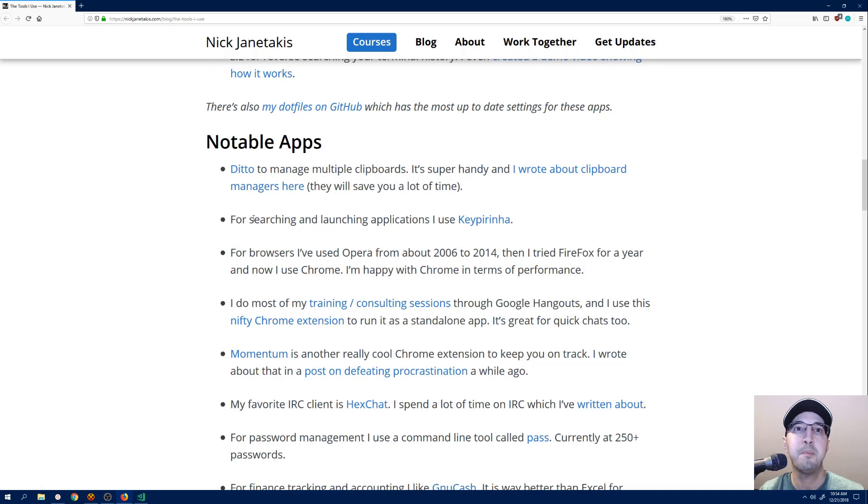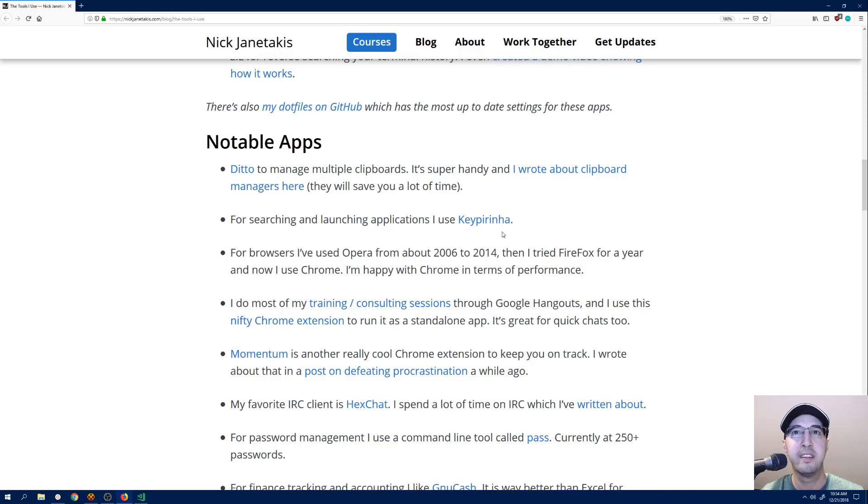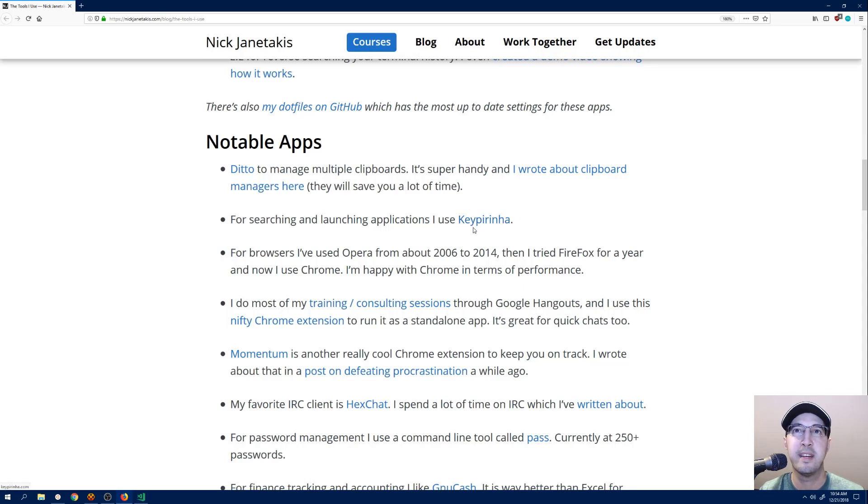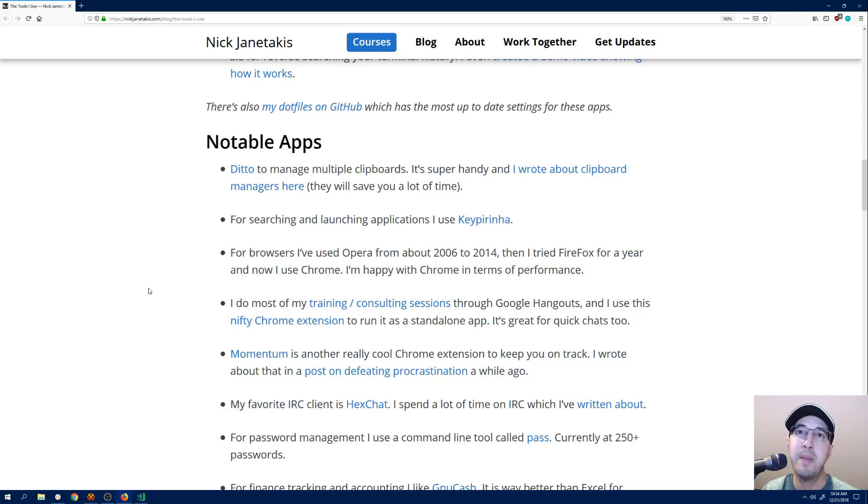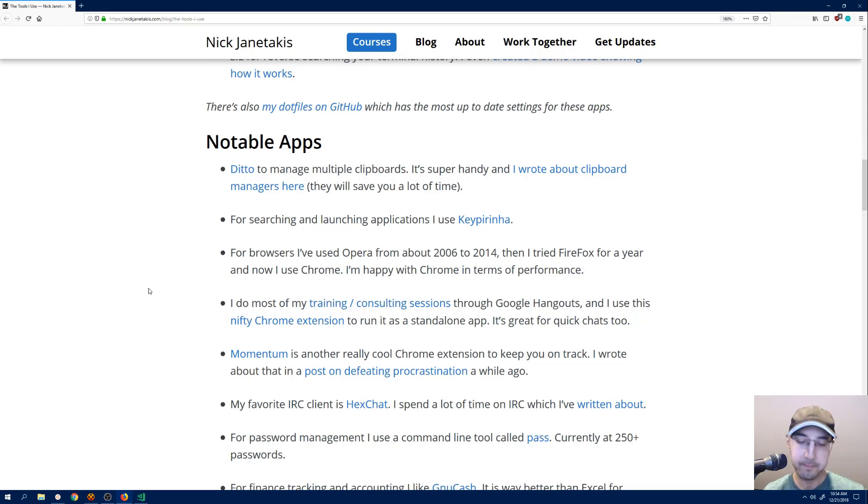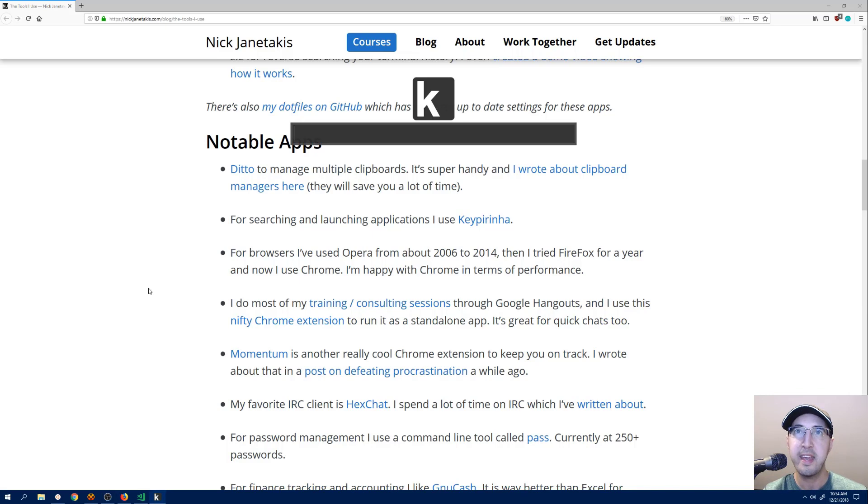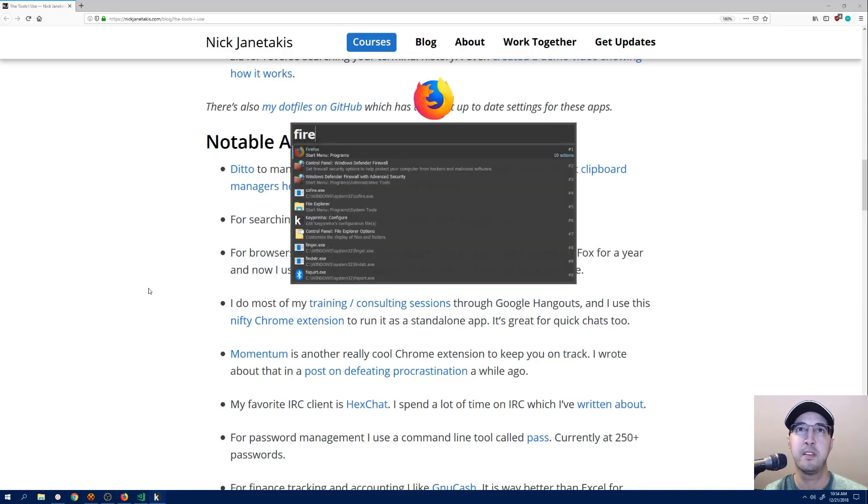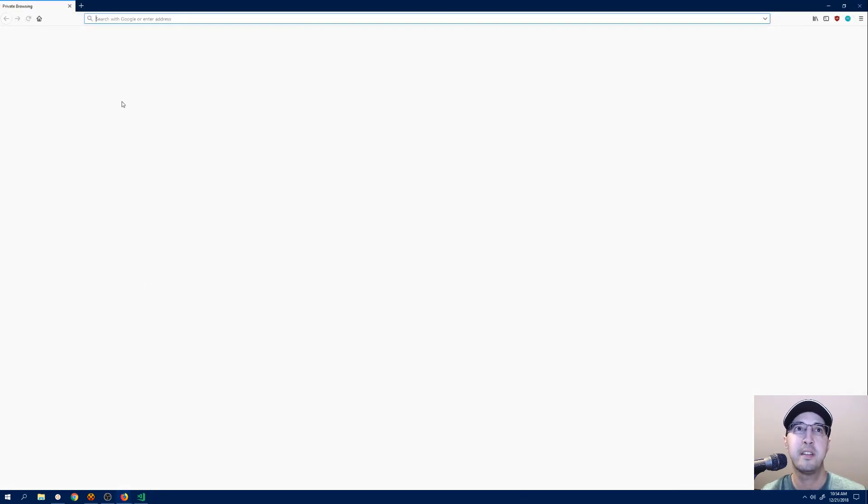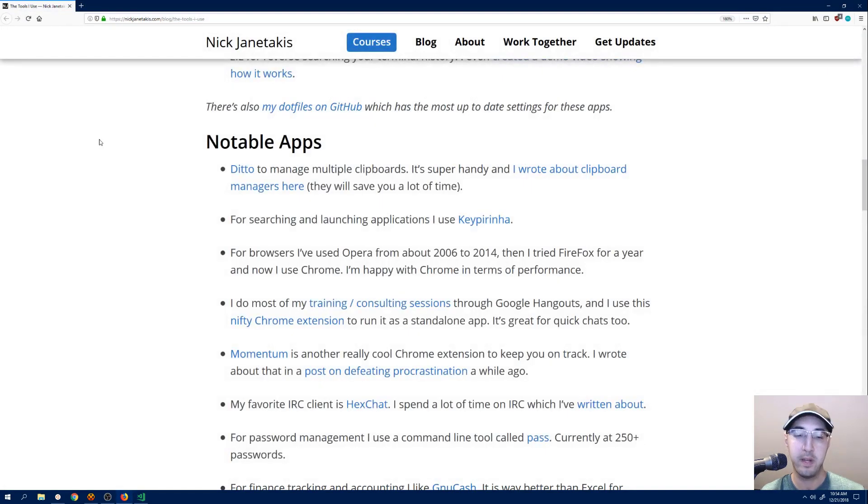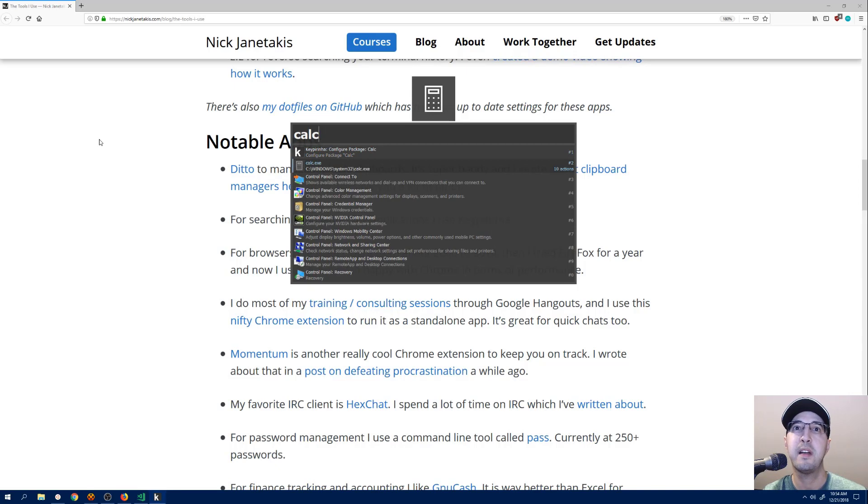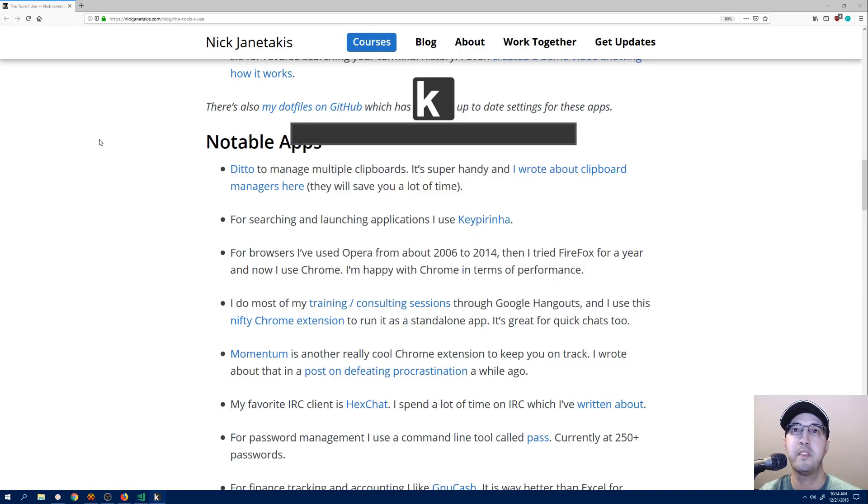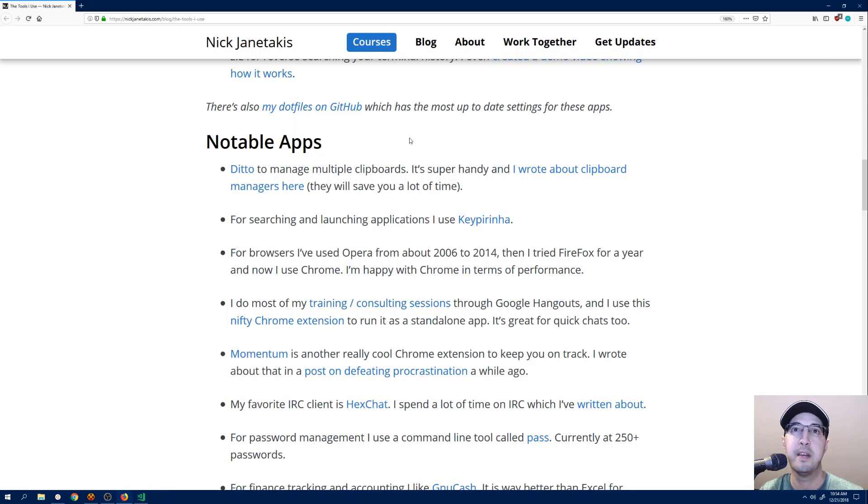Then next up, we have this other tool called Keypirinha. It's some crazy Brazilian word that I forget what it translates to. It's a pretty clever name. But when it comes to launching applications, I'm never going to my start menu and then hunting and pecking through my start menu trying to find programs. No. Instead, I hit a hotkey and then it's like, oh, I want to launch Firefox. I'll just type in fire and hit enter. And then it's like, hello, there's Firefox. Or maybe I want to run a Windows calculator. Okay, there is Windows calculator. You can just launch all of your programs here. And it's really nice. I use this all the time.